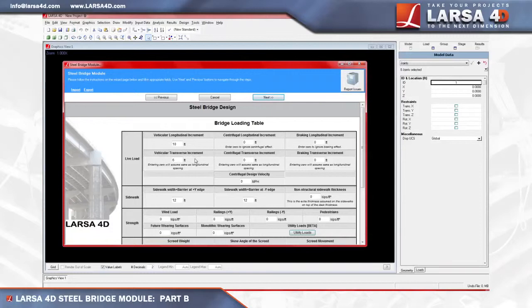If you'd like the program to automatically choose a transverse spacing, you can enter 0 into this field. Both the centrifugal and braking longitudinal increment fields set the influence coefficient grid spacing in the longitudinal direction for the centrifugal and braking influence surfaces. Since we are going to omit centrifugal and brake force loading from this model, we'll enter 0. With these fields omitted, the corresponding centrifugal and braking increments for the transverse direction will again be omitted and designated as 0.